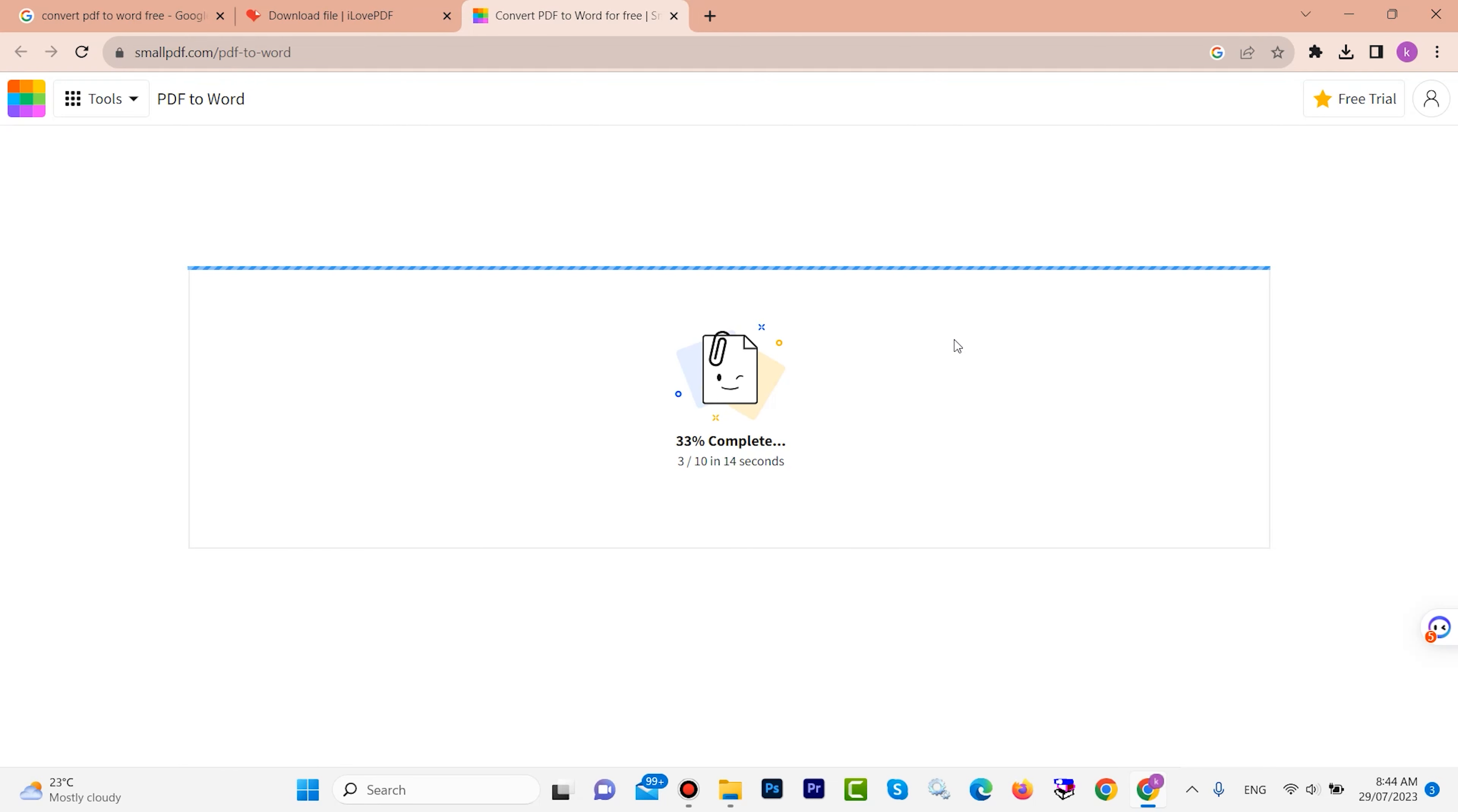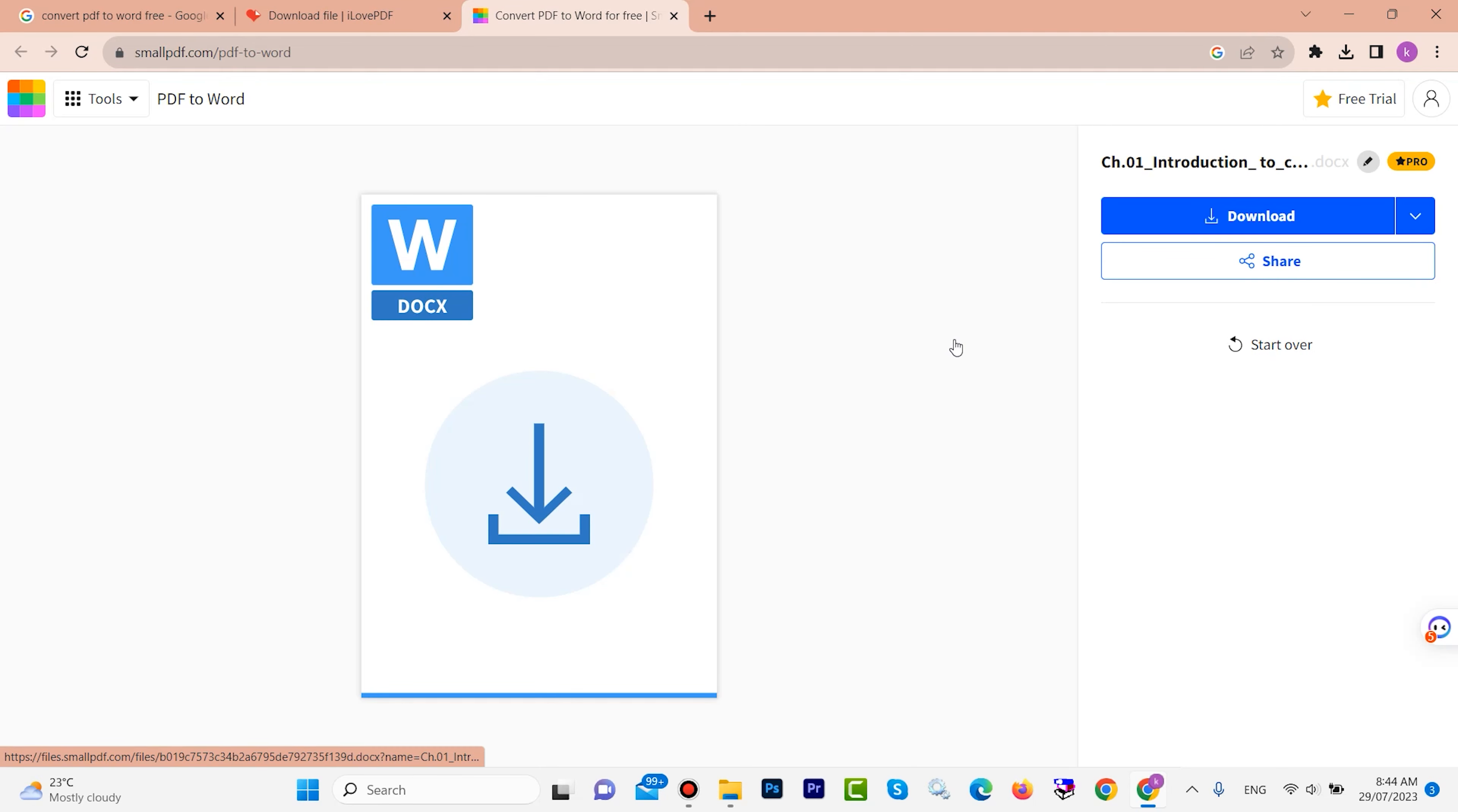It will take a few seconds. After a few seconds, the site will convert PDF to Word for you. Now you can download this file. Look, it is completely converted to Word. You can download it.